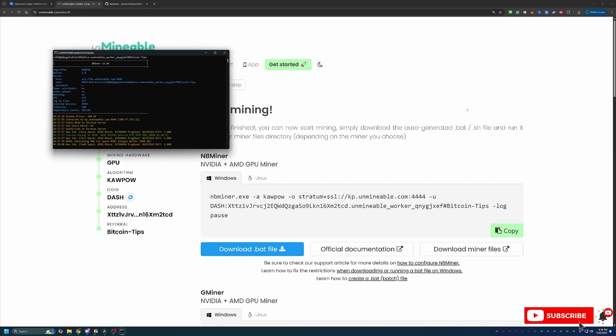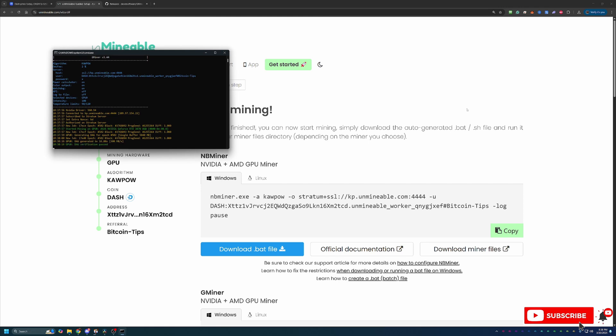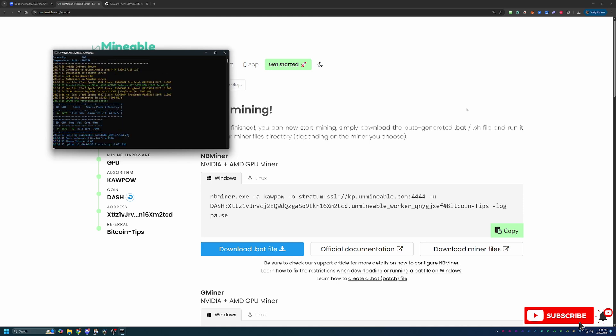Now, just a few final things about mining with Unminable before we wrap up the video. When you start the miner, if everything looks like what you're seeing on the screen, you've got some blue, some yellow, some green text, nothing red, no errors, everything is up and running and good to go.